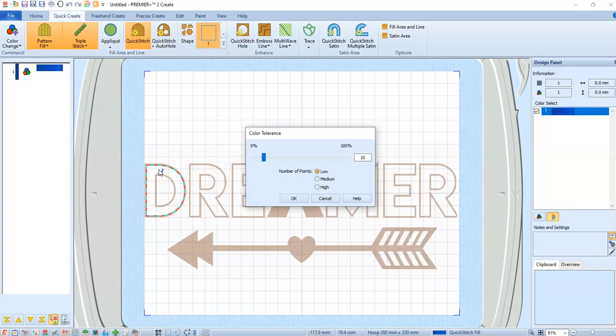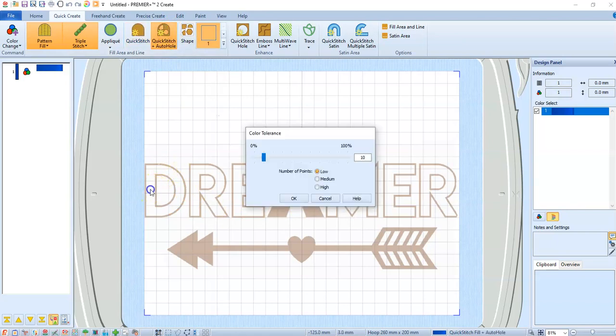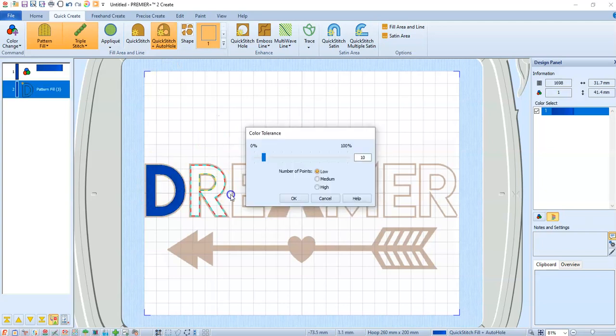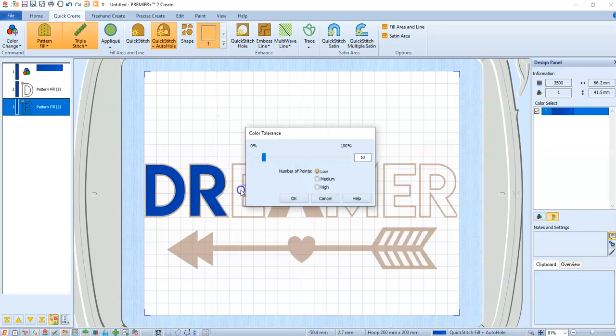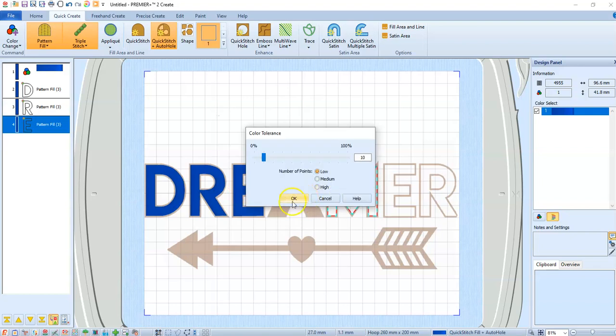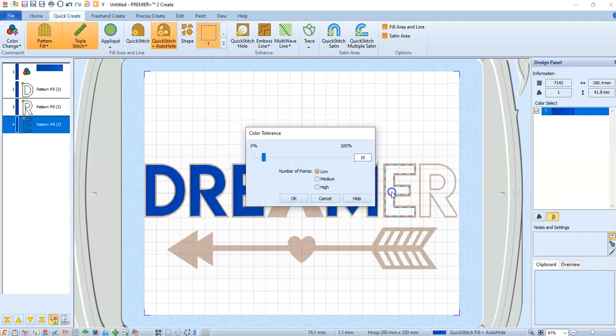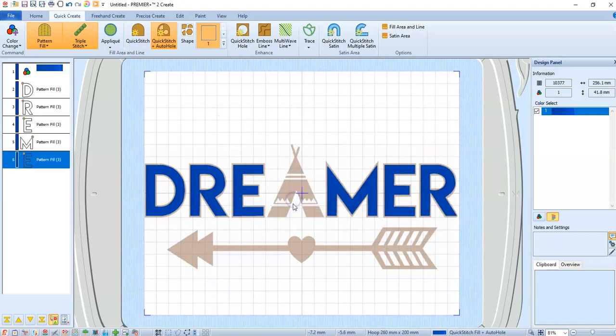Now, quick stitch here. See how it goes around the outside of the letter? We don't want that. So we're going to do quick stitch with auto hole. And that will allow us to do the whole thing. This will stitch out in the order that we select our letters and things.